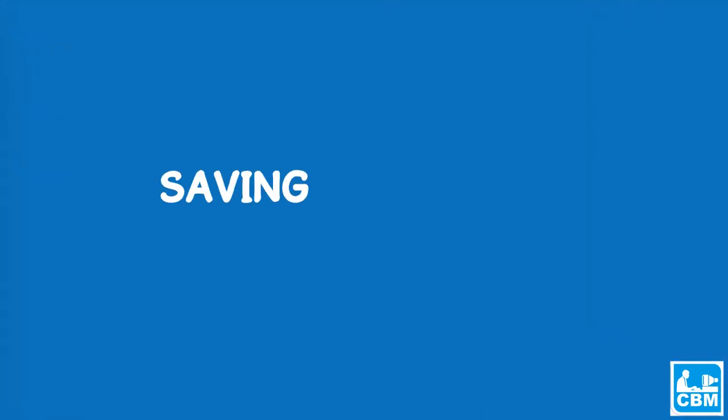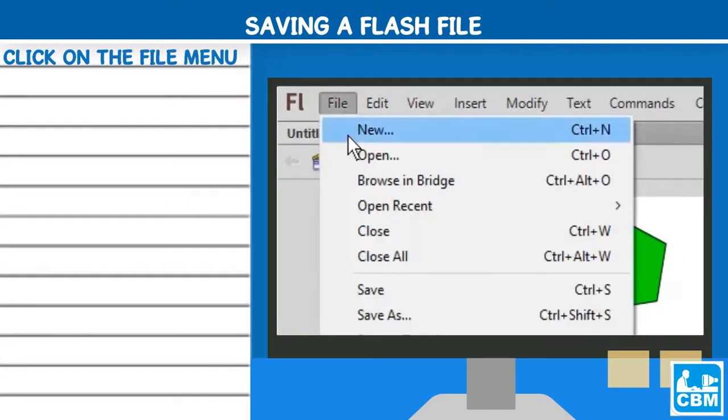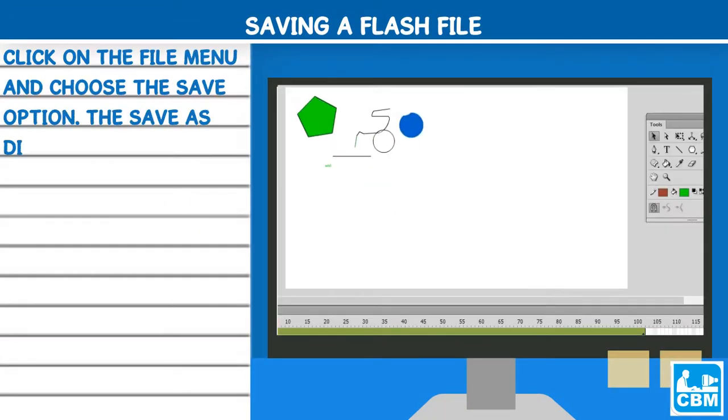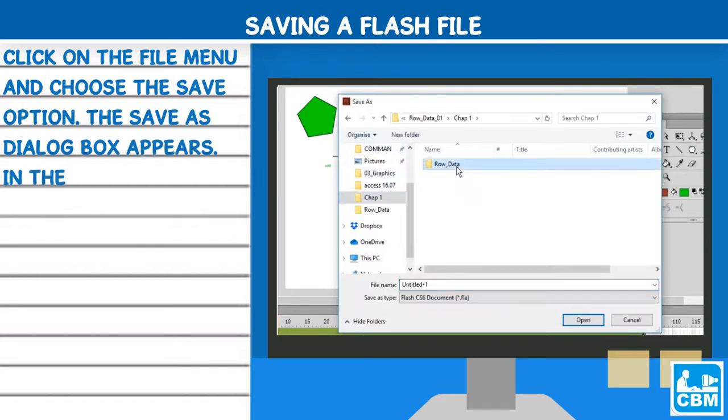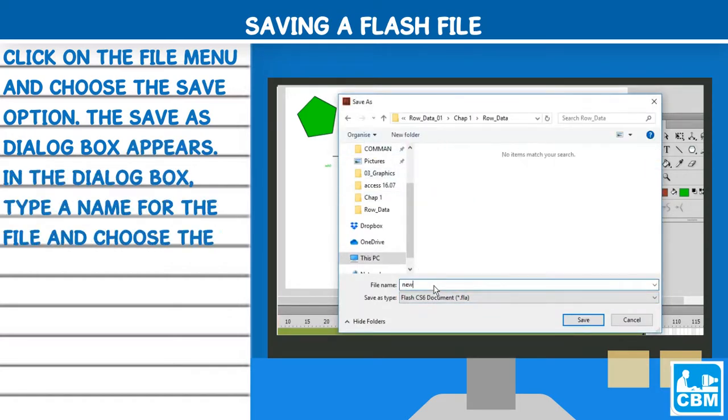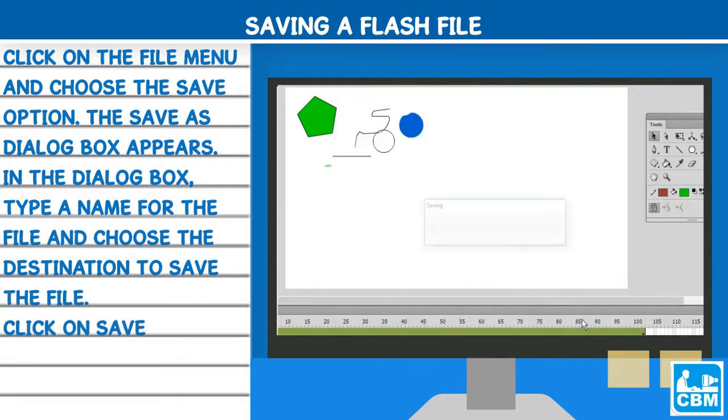Saving a flash file: Click on the file menu and choose the save option. The save as dialog box appears. In the dialog box, type a name for the file and choose the destination to save the file. Click on save.